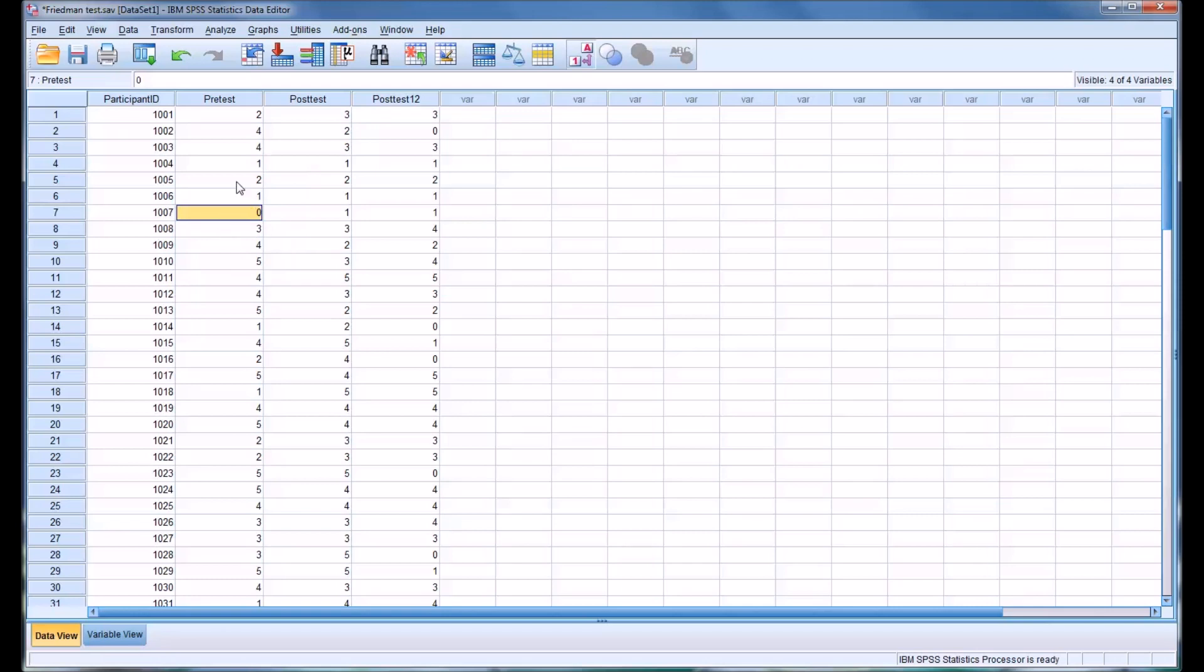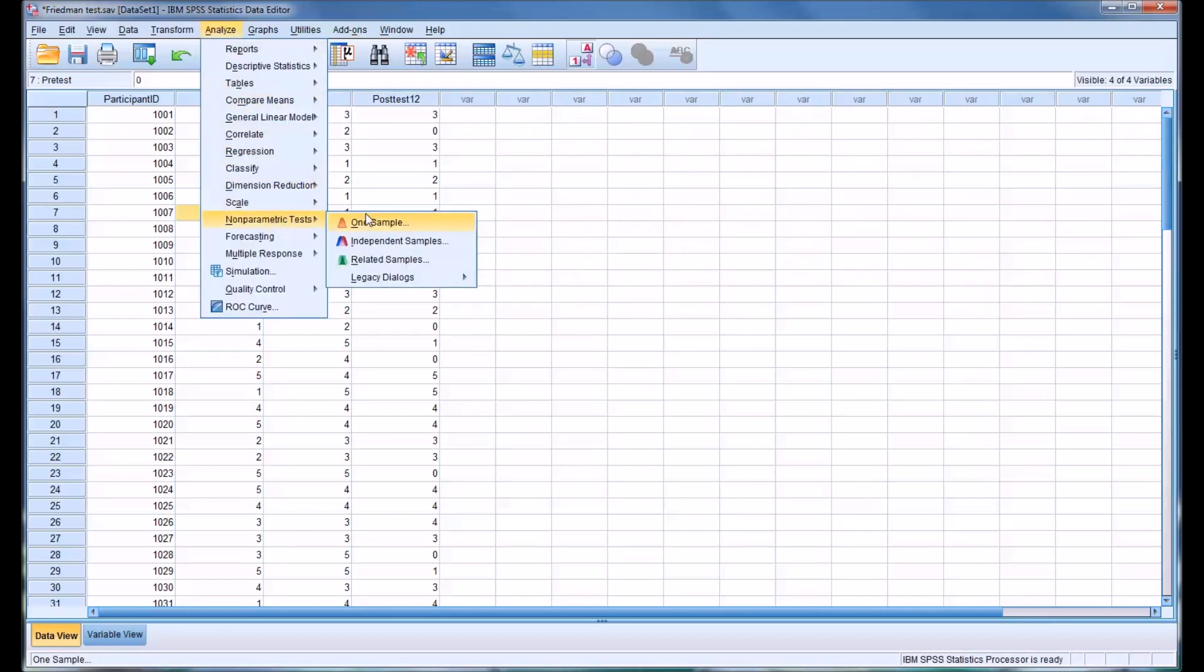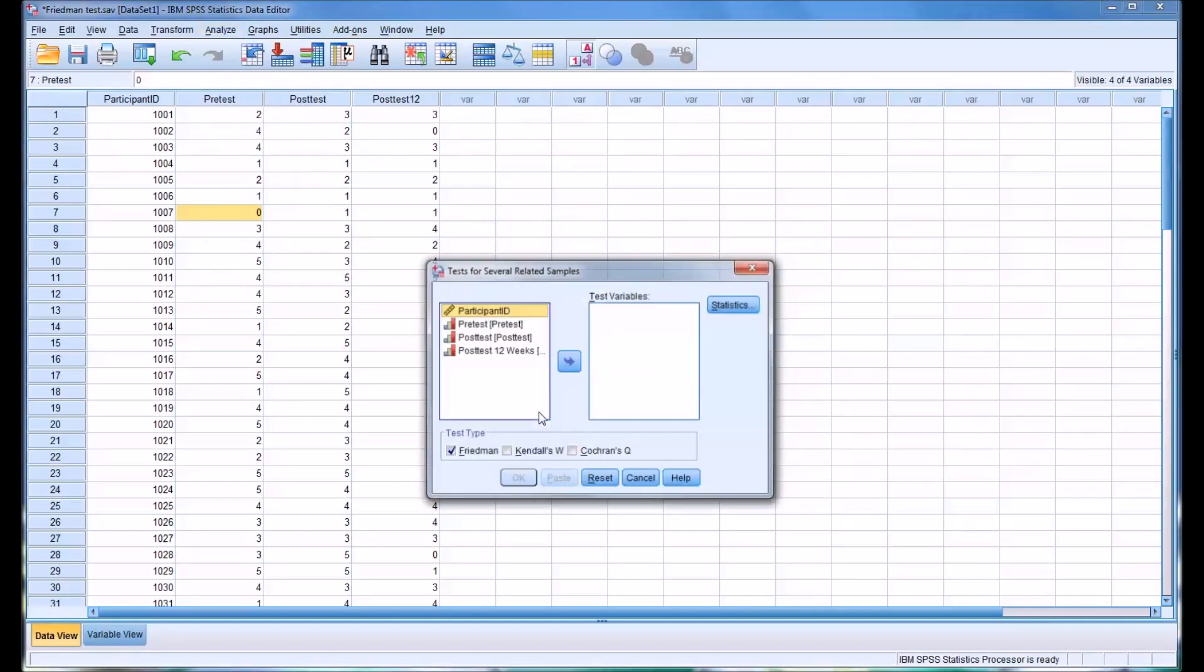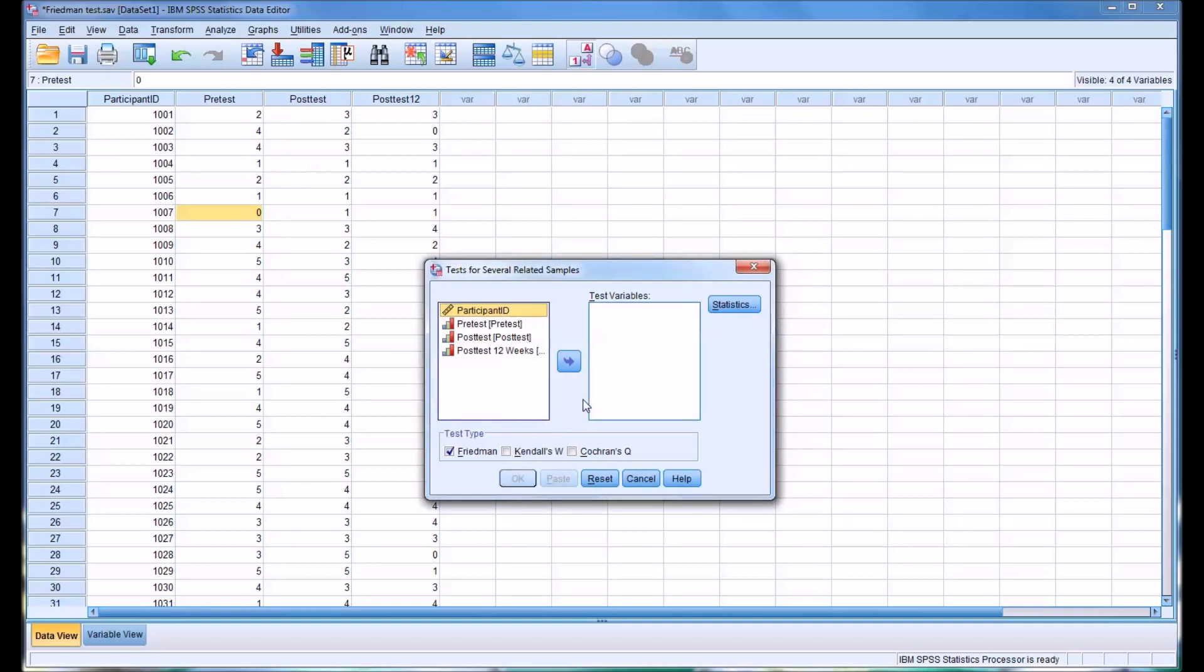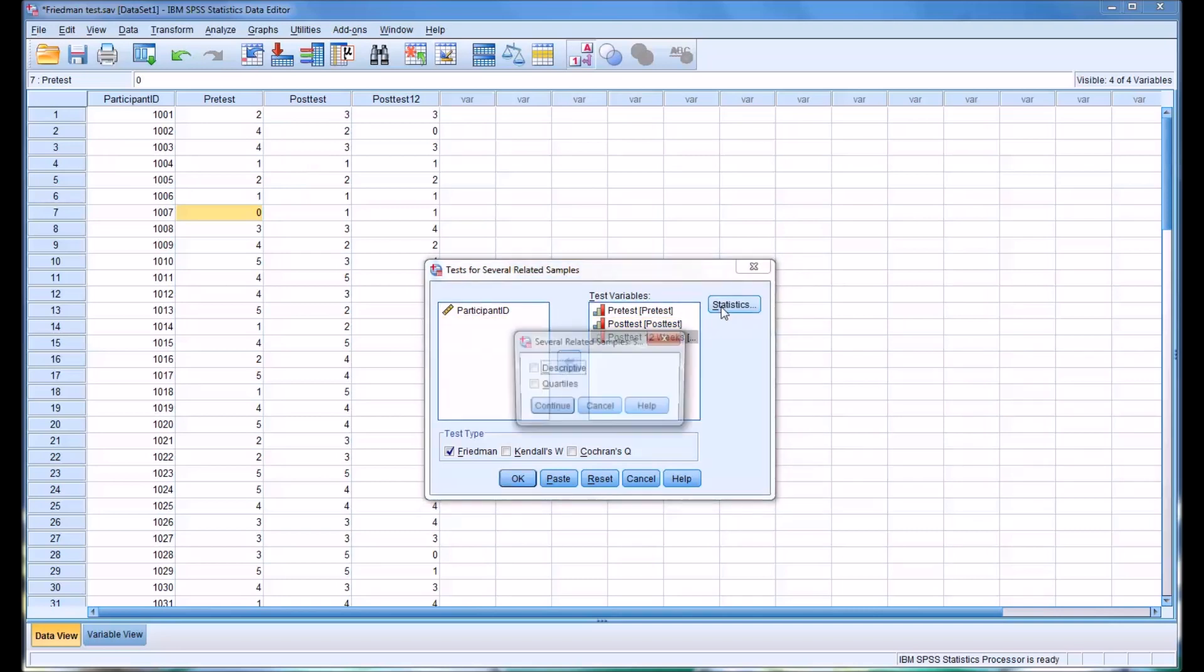So to analyze this data using Friedman's ANOVA, we'll go to Analyze, Nonparametric Tests, Legacy Dialogues, and then K-Related Samples. So we have this list box over here, Test Variables. We're simply going to move pre-test, post-test, and post-test 12 weeks over into this list box.